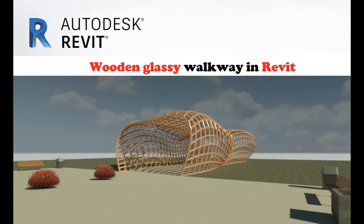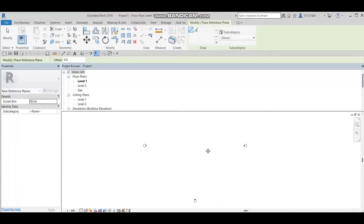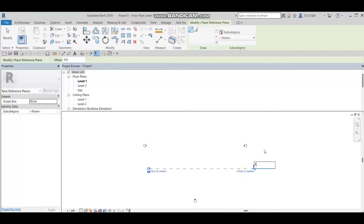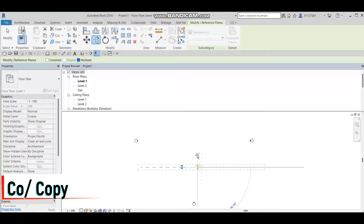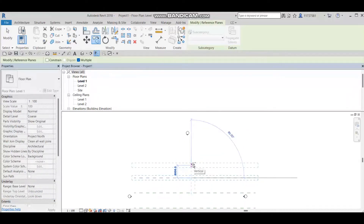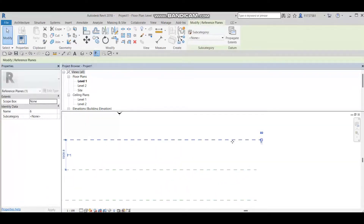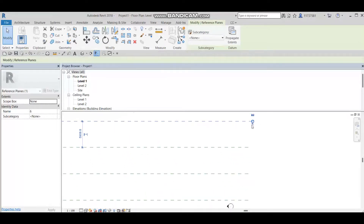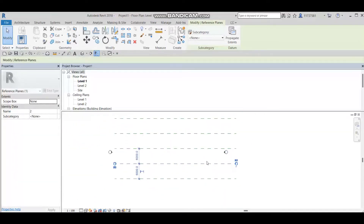Let's go ahead and start our tutorial. The first thing we are going to do is make a reference plane. We'll press RF on the keyboard or select it from the menu. I will make the first one and name it, then go to copy, select multiple, and make several more. As you can see, if I select any one, it's already numbered — this is number six, number five, and so on.